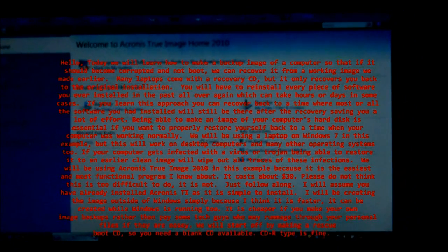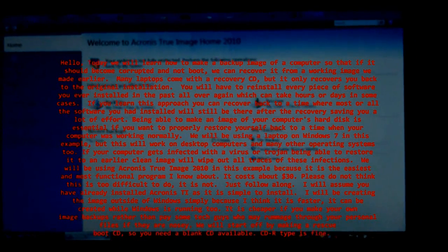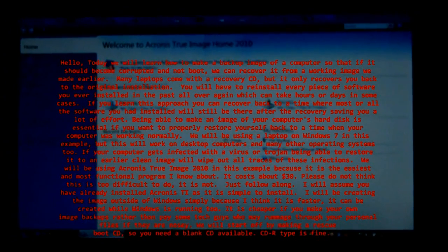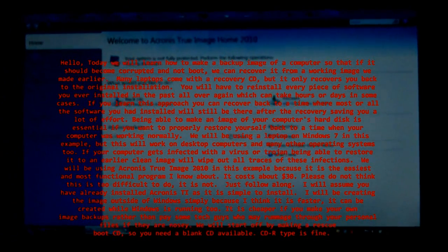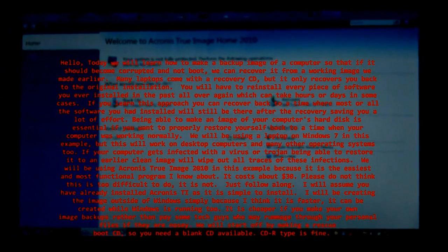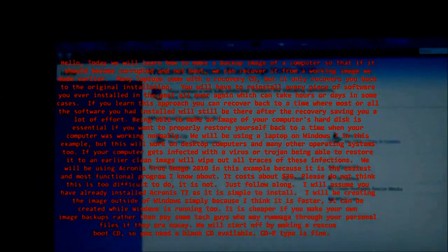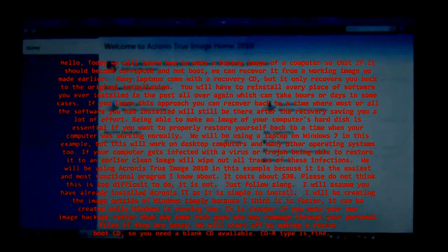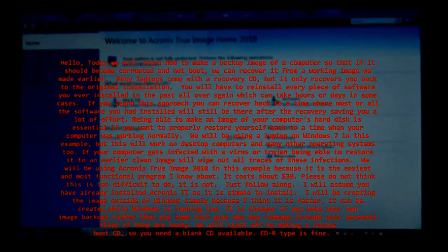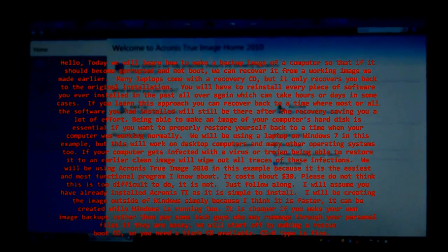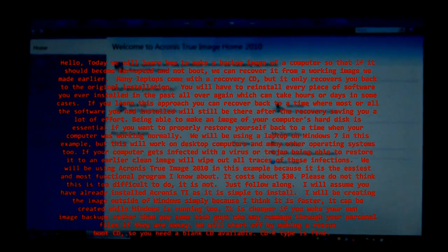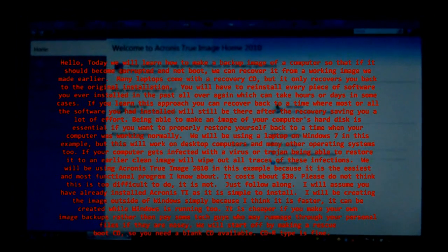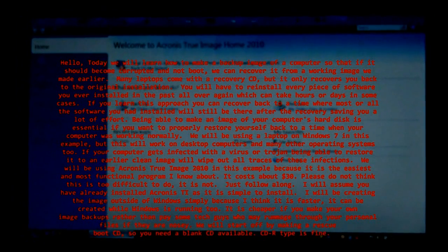It is cheaper if you make your own image backups rather than pay some tech guys who may rummage through your personal files if they are nosy. We will start off by making a Rescue Boot CD, so you need a blank CD available. CD R type is fine.